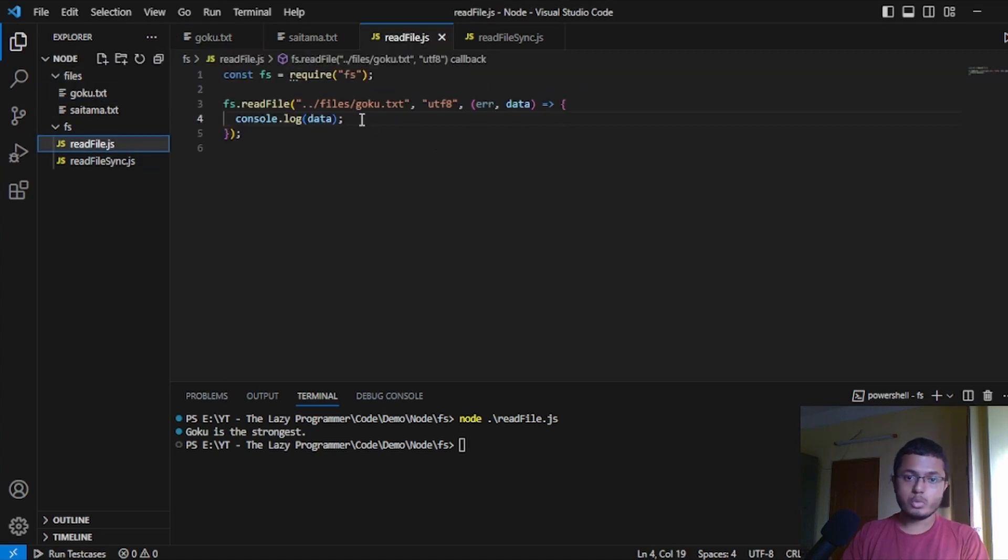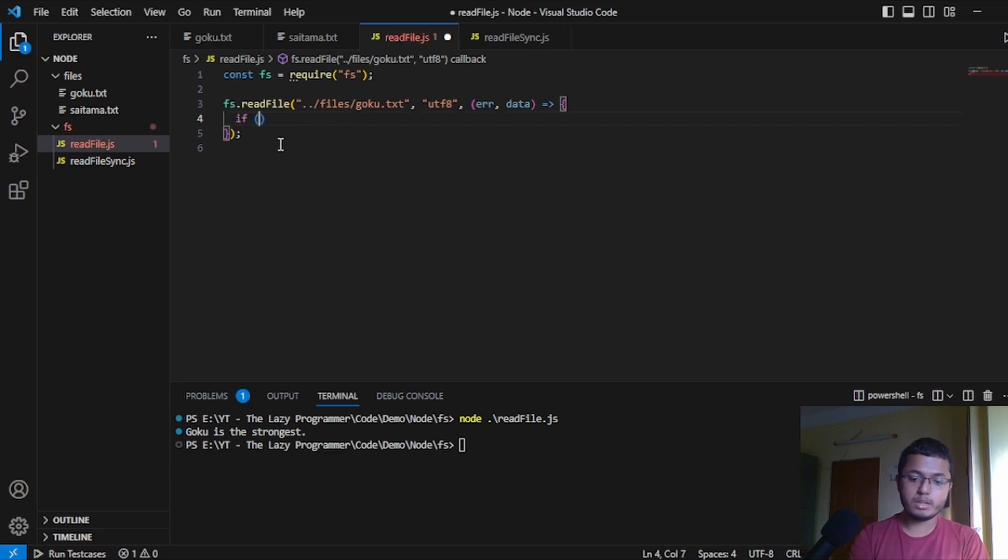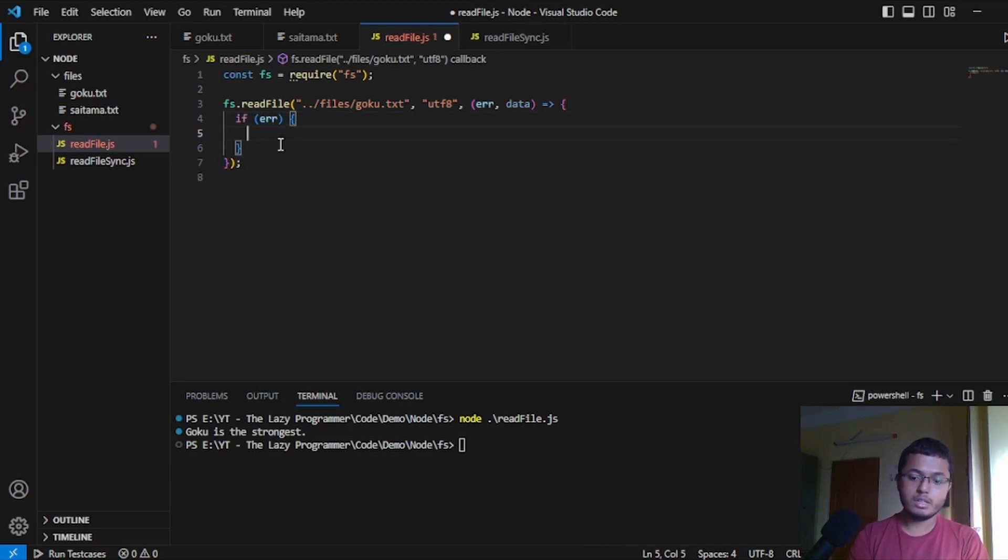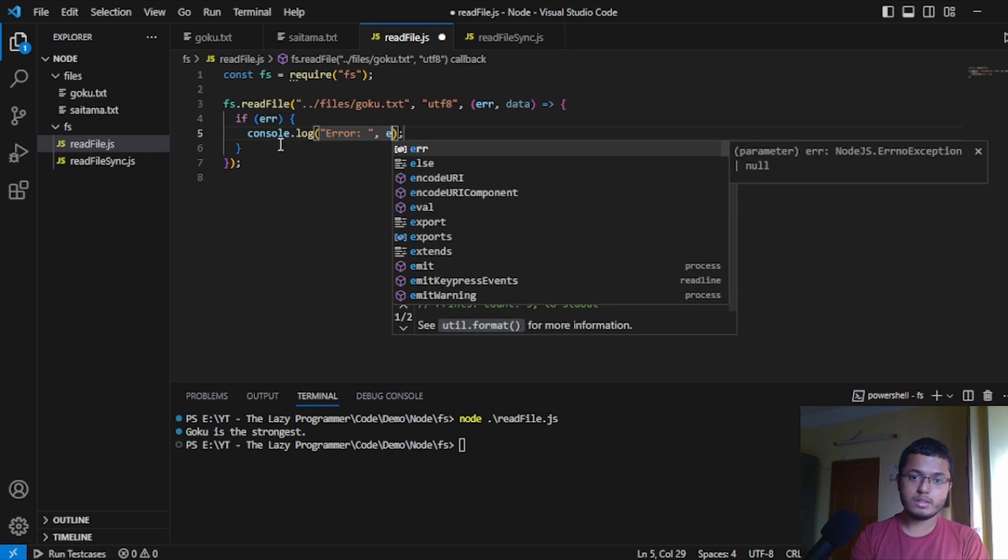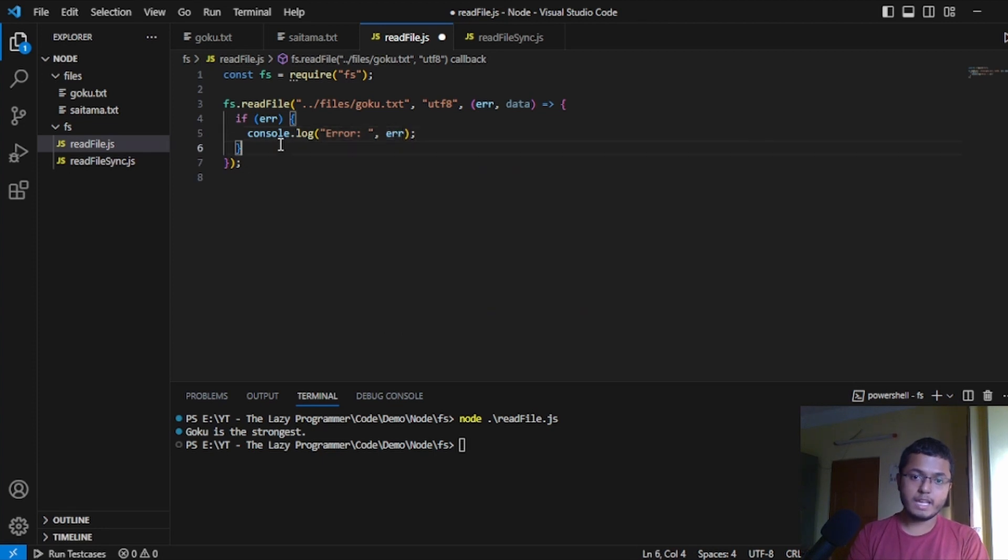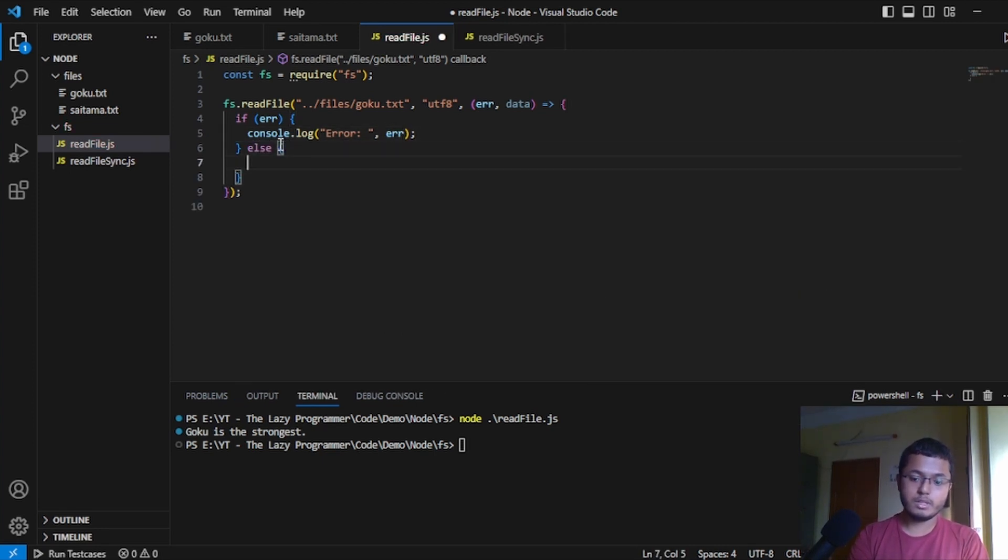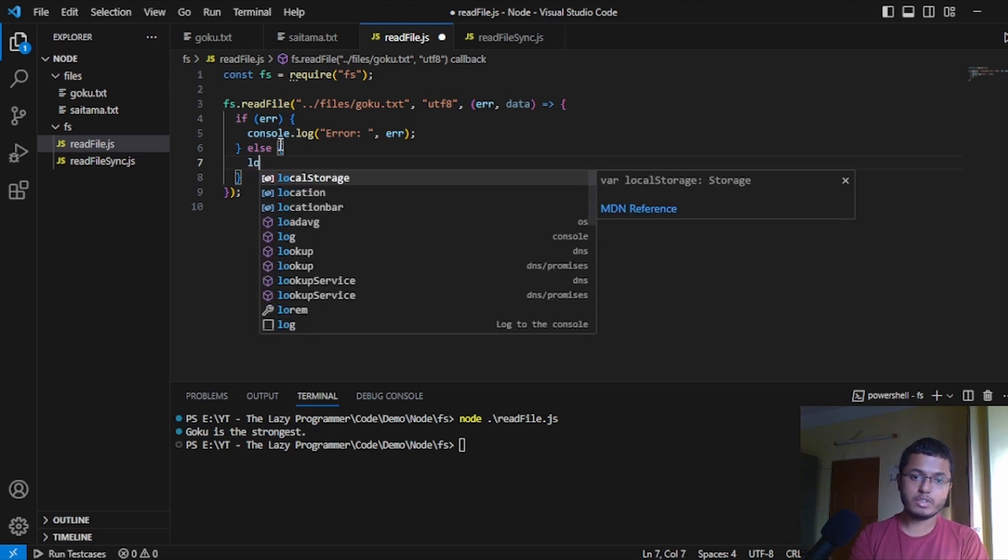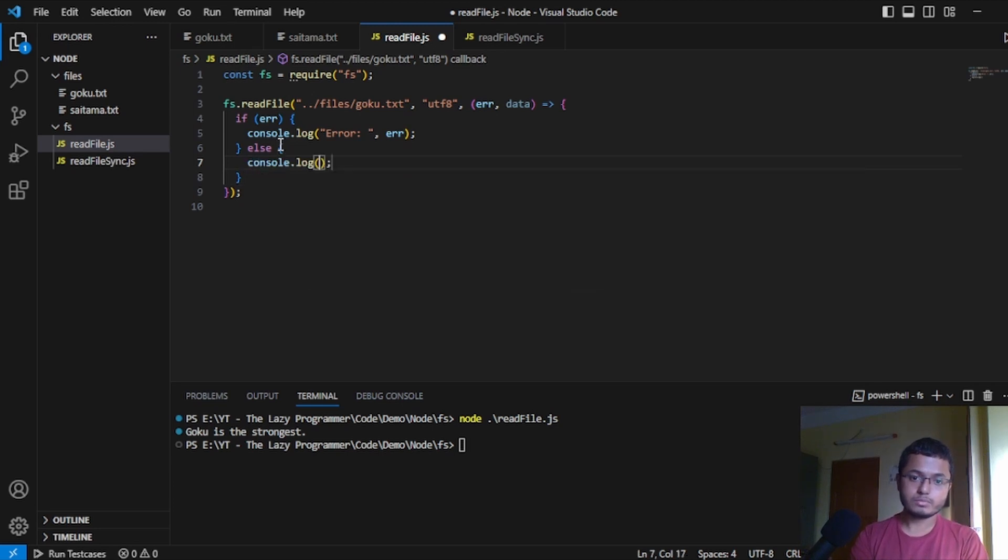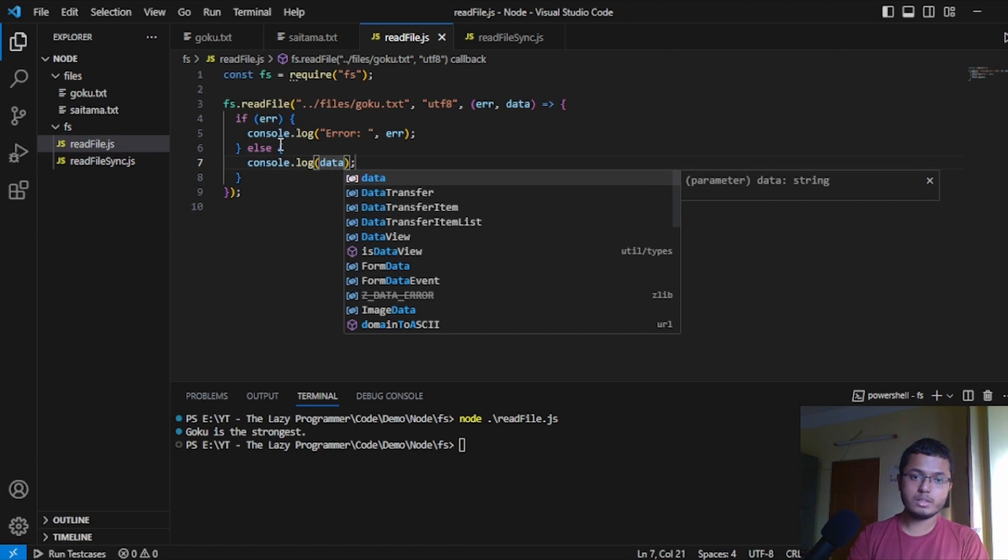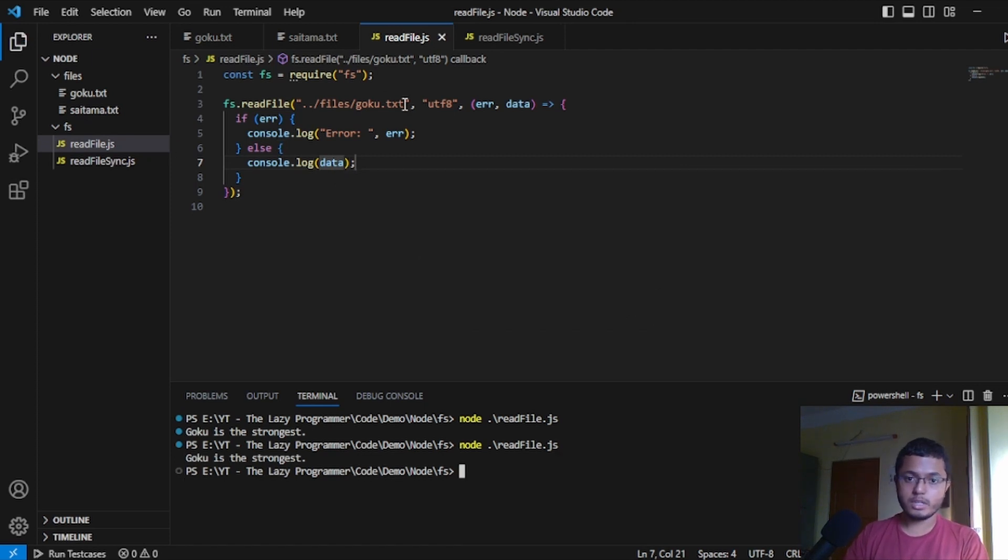Now, to make it better in the true sense, we will write if error, then we will log the error. Let's write error and then display the error and else we will display the content of the file. And that is data. When we run, we will get the same results because this is not an error.